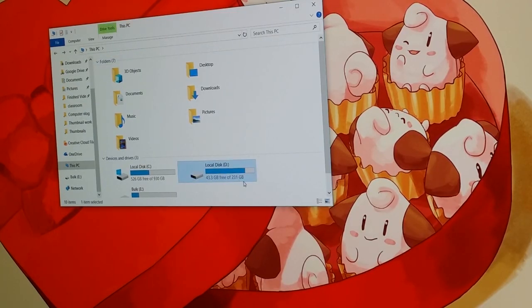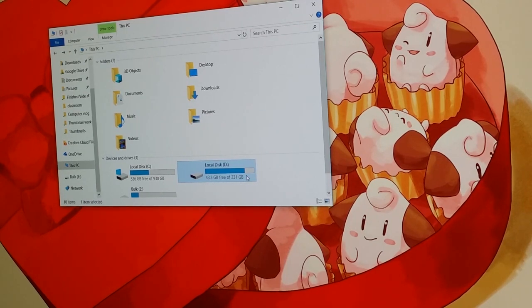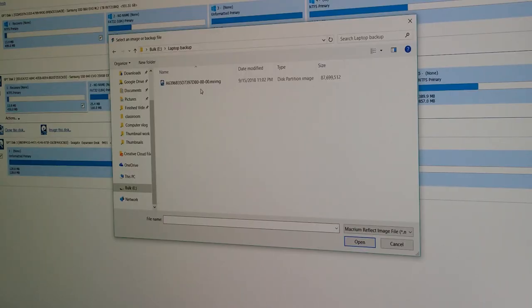It's this one here. 231 gigabytes, only 43.3 used. So that was my main hard drive in my old computer. Let's see how flashing an image to that SSD works in Macrium.